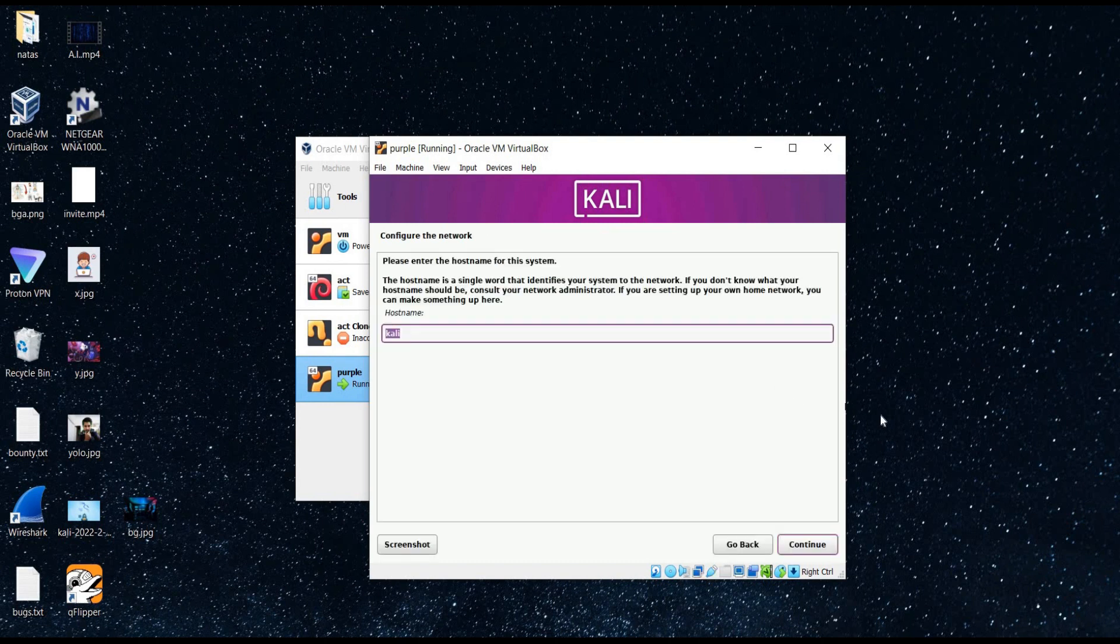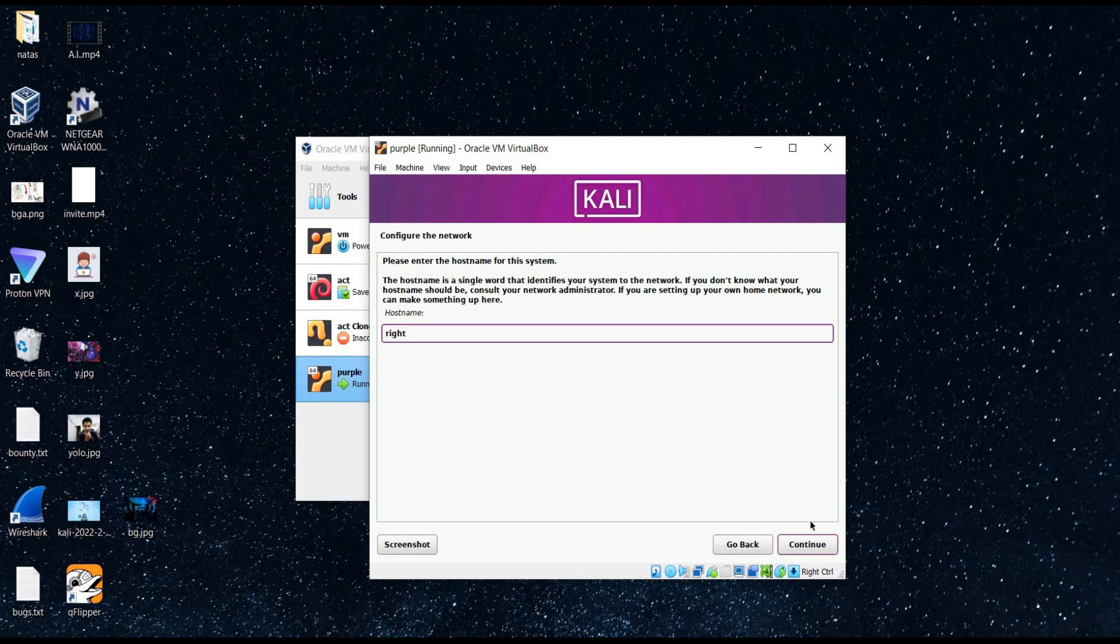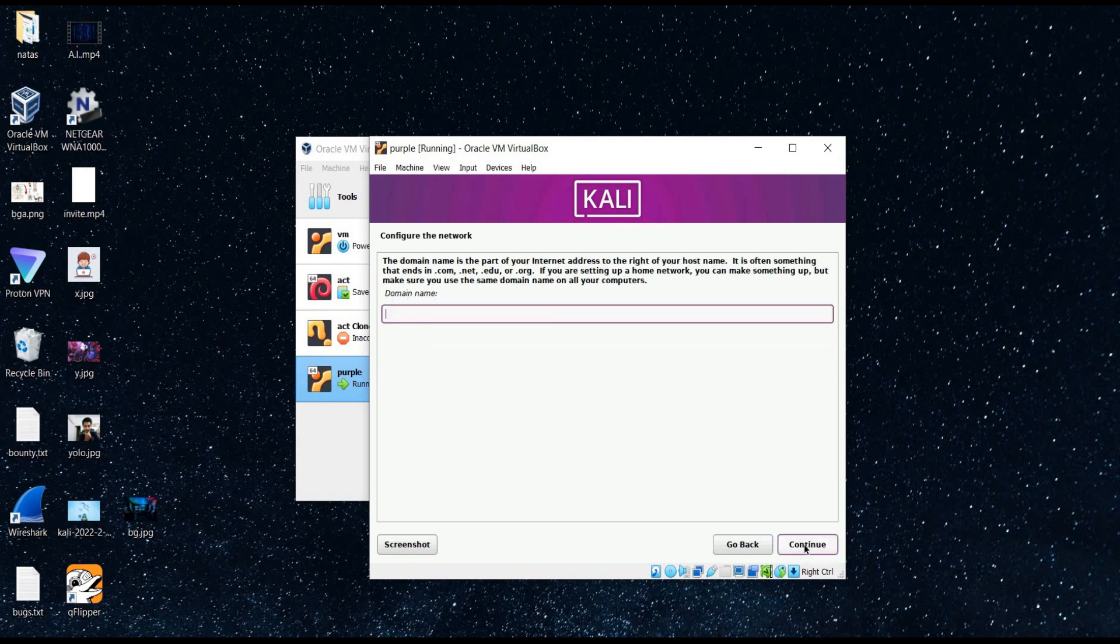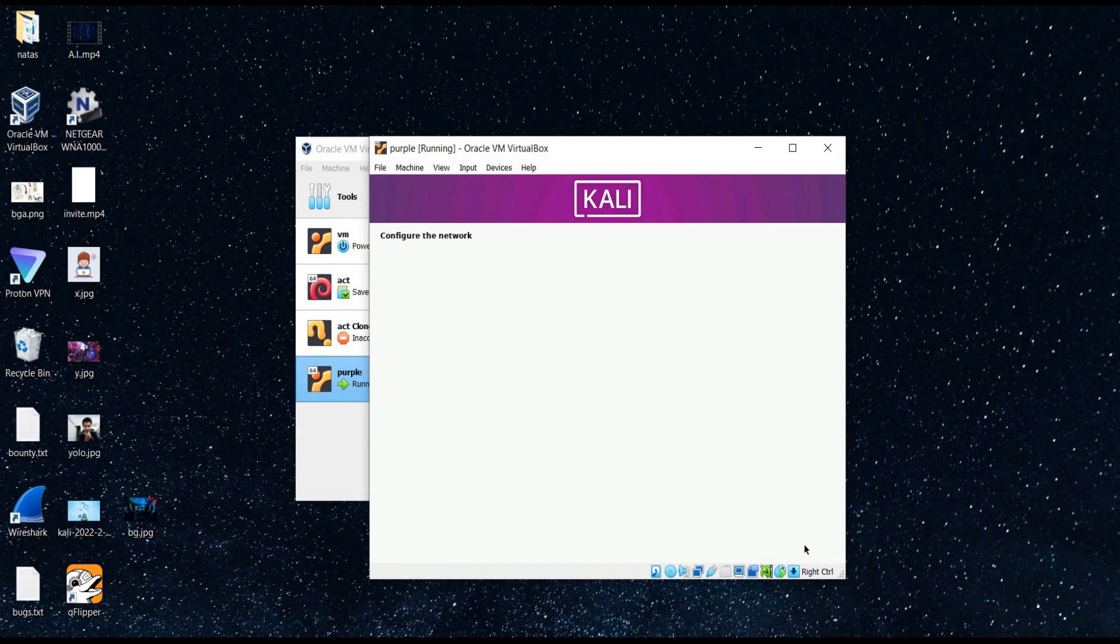Now it's time to enter hostname for the system. Type write. Continue. No domain name this time. Continue.